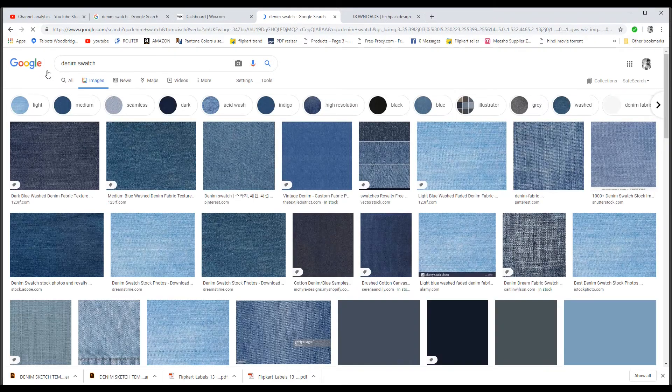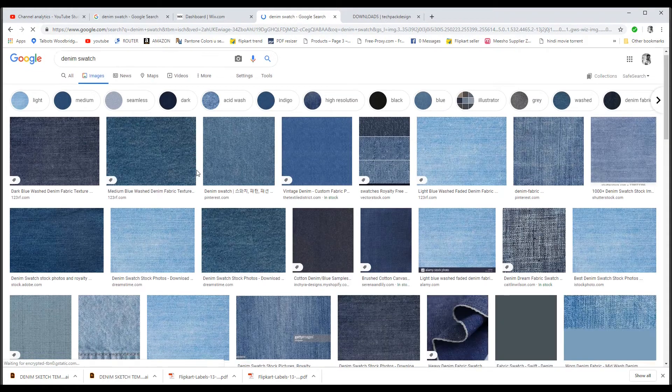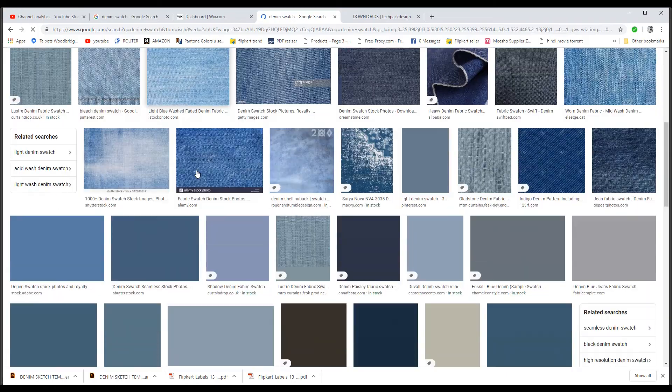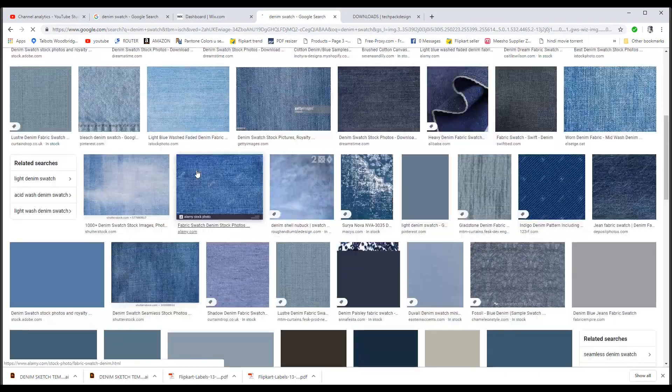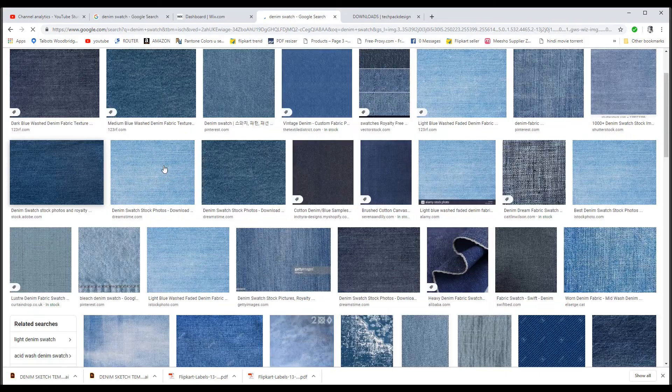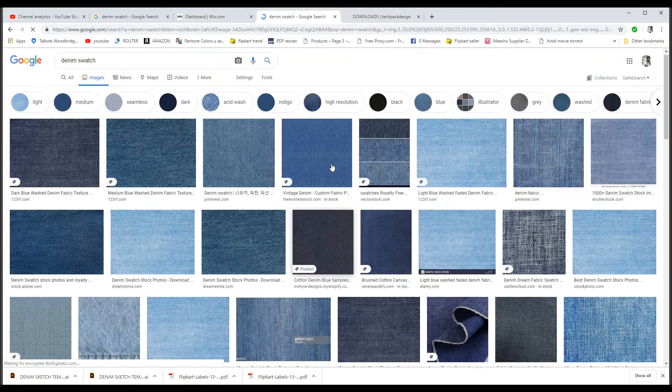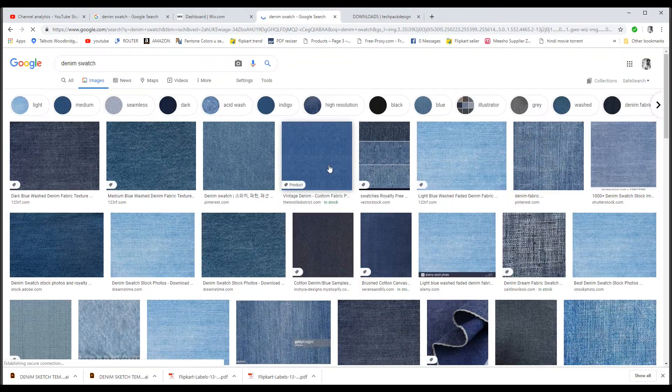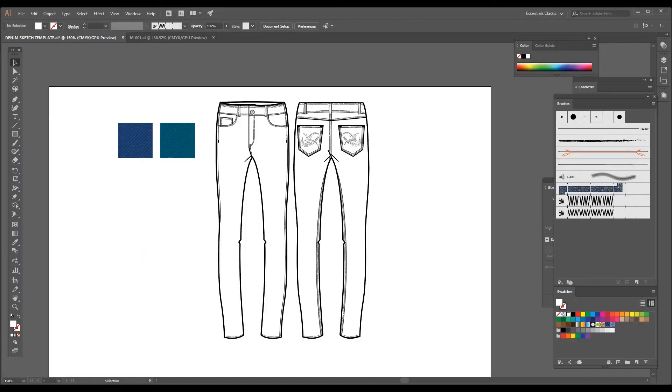And you will get a lot of swatch templates. You can just copy it from here and then paste it in your Illustrator. If you want to download this template, I am going to make it easy for you.